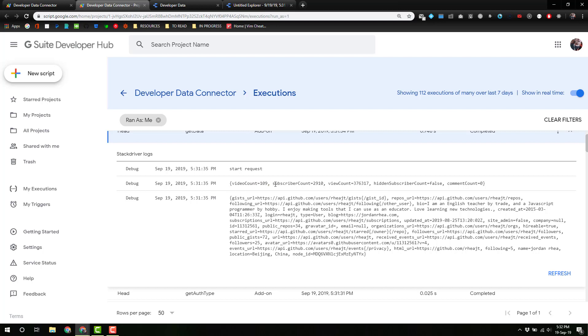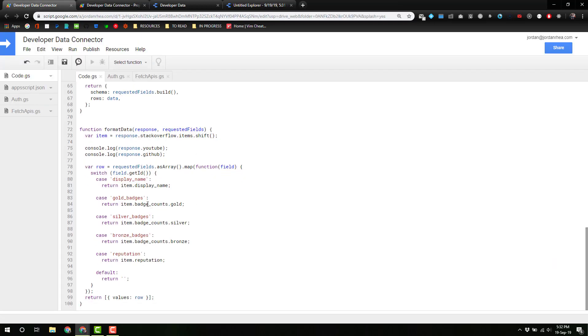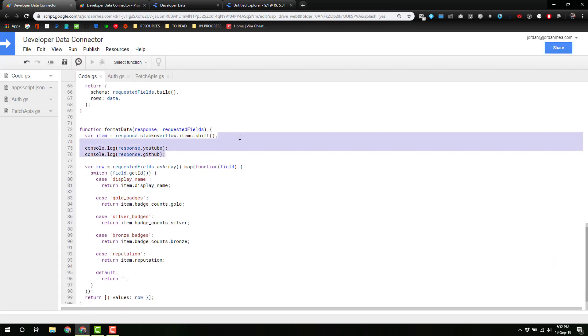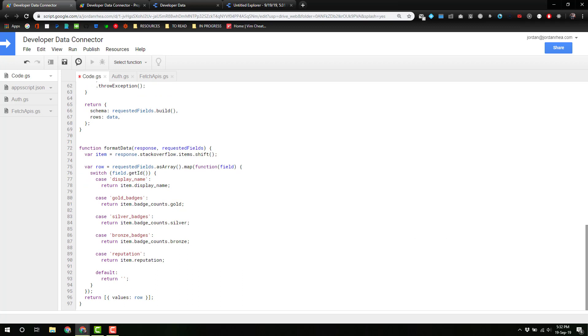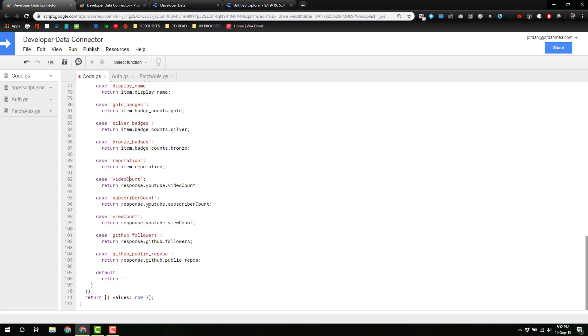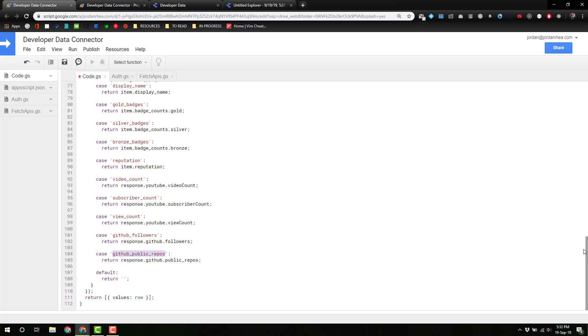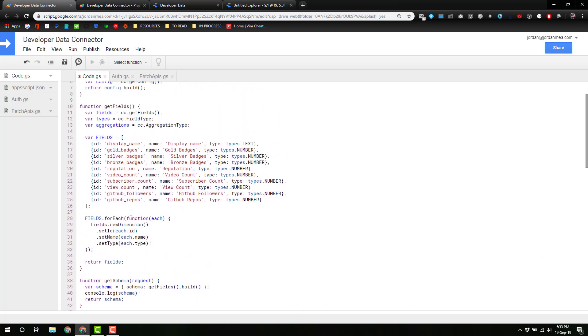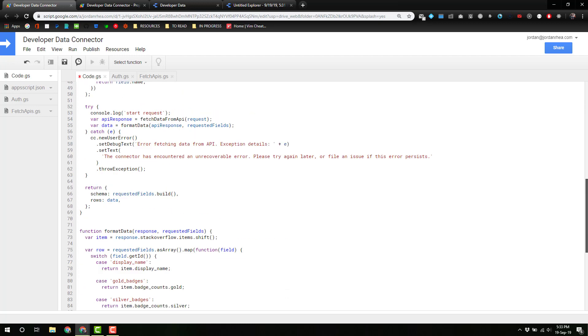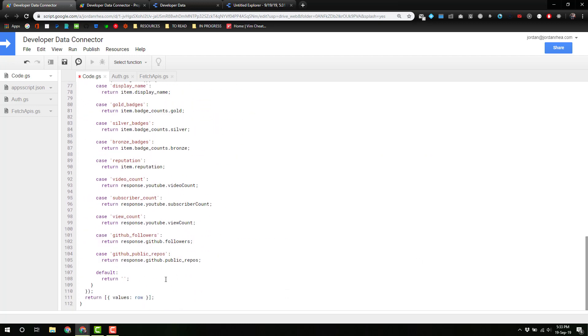Because we want to look at the video count, subscriber count, view count, all those things. We want that to show down here in the format data. So we've got video count, view count, GitHub followers, GitHub public repos. This case has to match up with how you define it as a field.